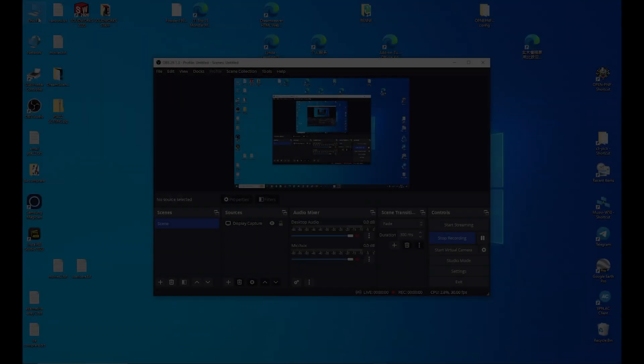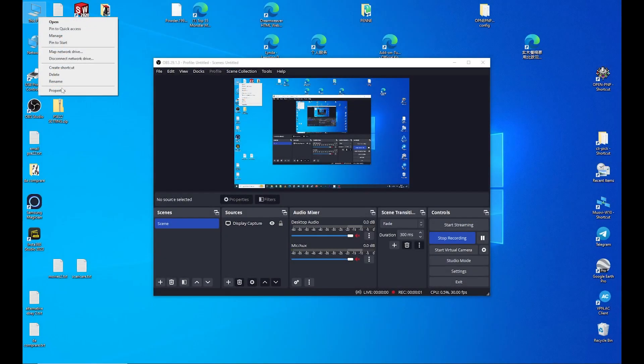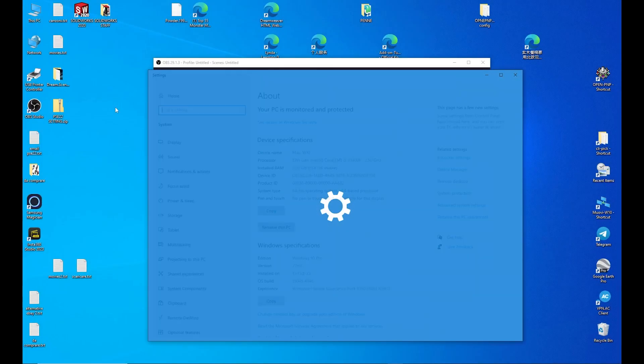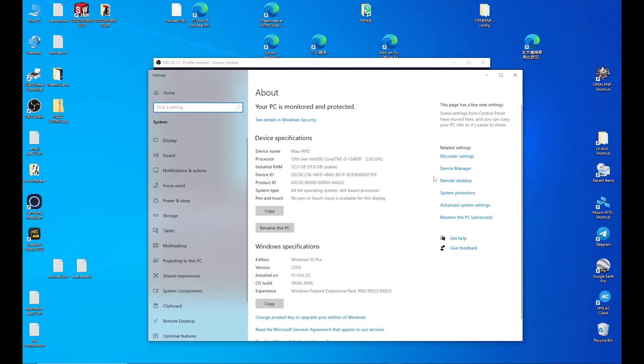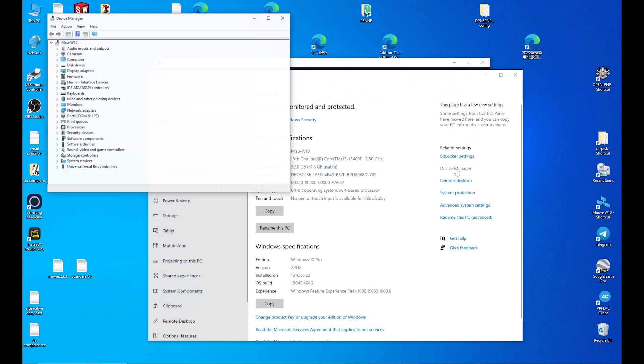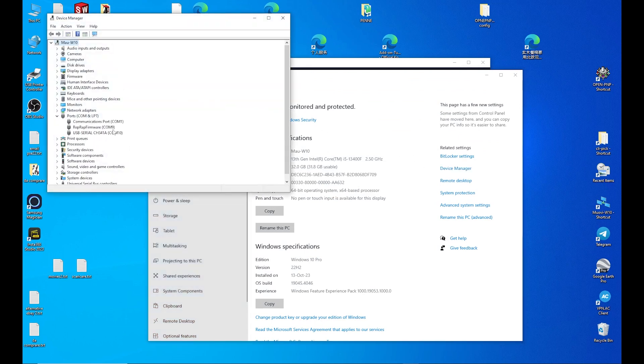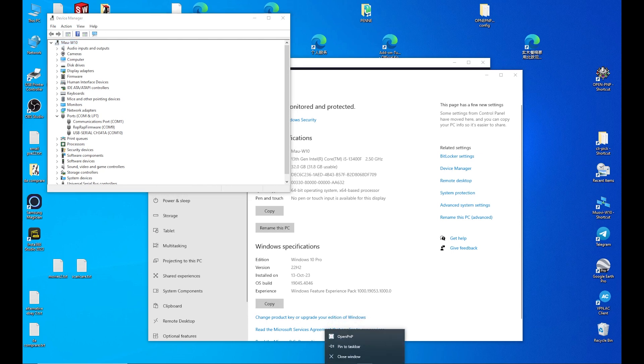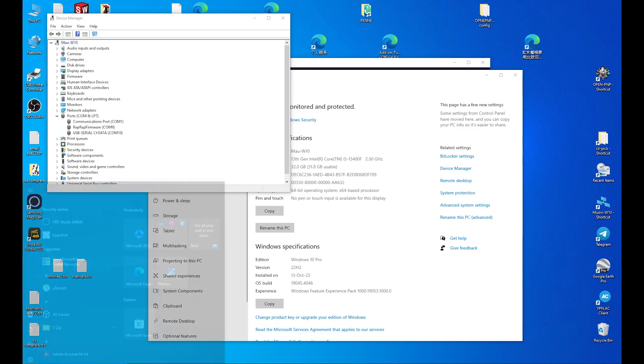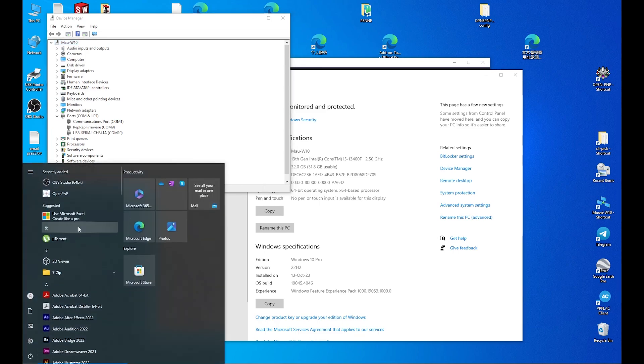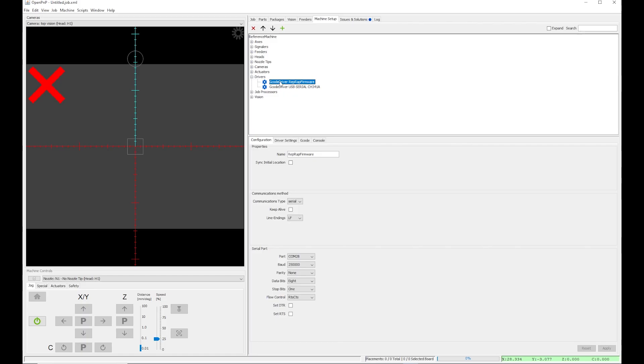Next step is to take note of the serial ports in Windows Device Manager, because we need to set them in OpenPNP. The two serial ports we are looking for are RepRap firmware and USB serial CH341A. In my case, they are COM9 and COM10. I set this under Drivers.